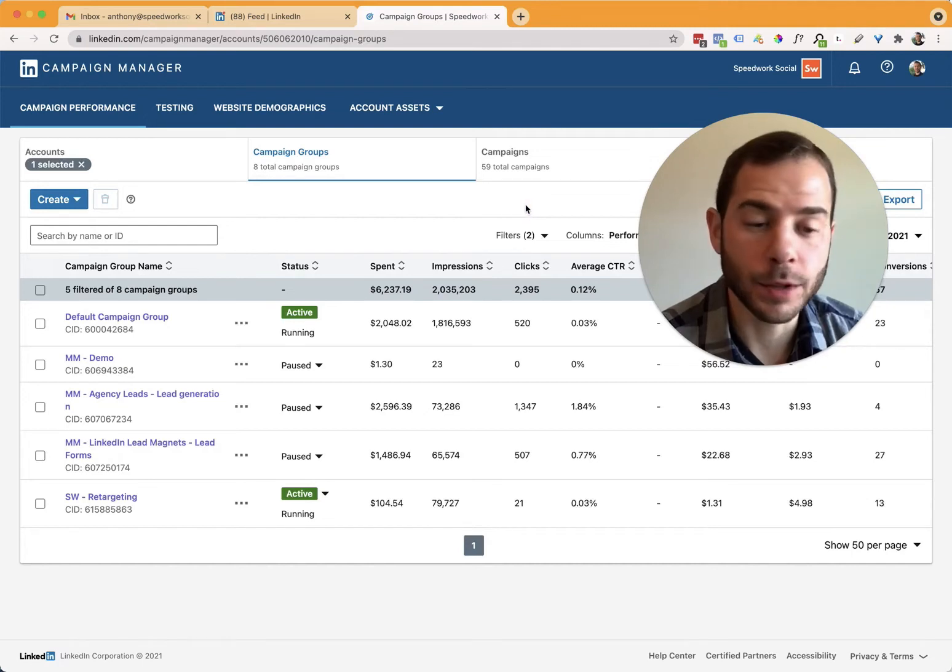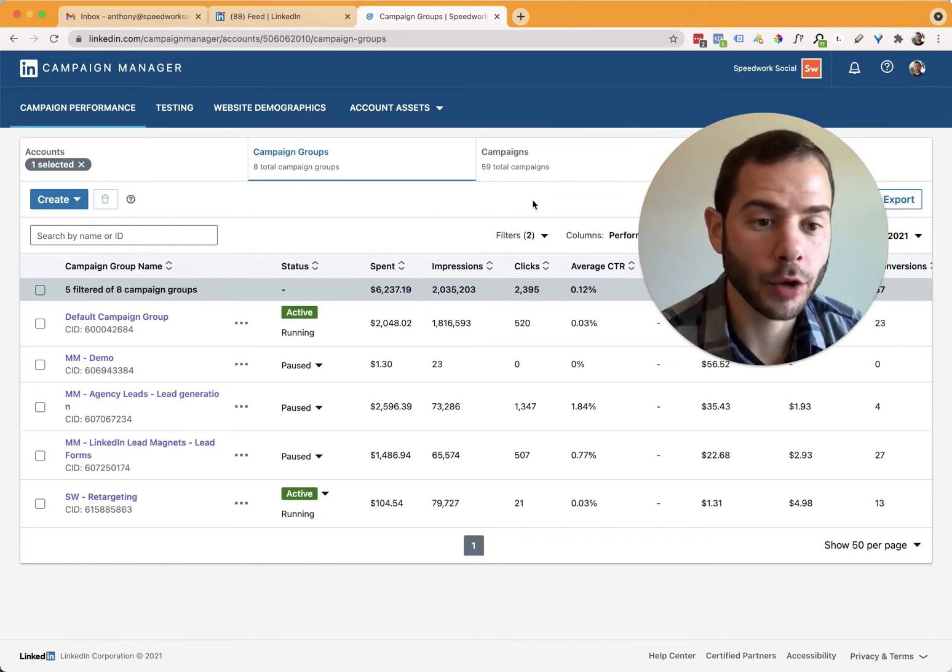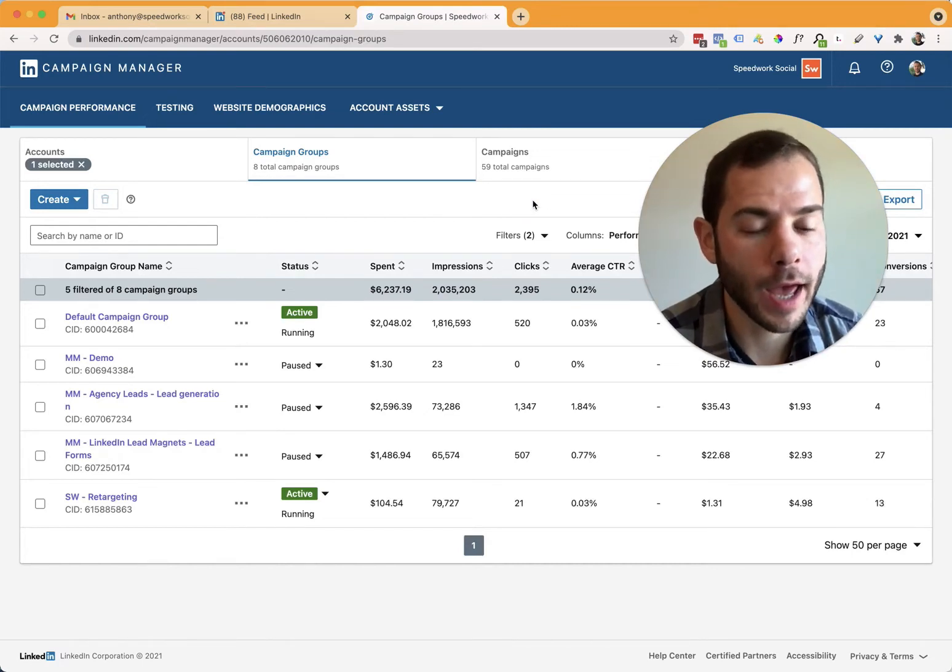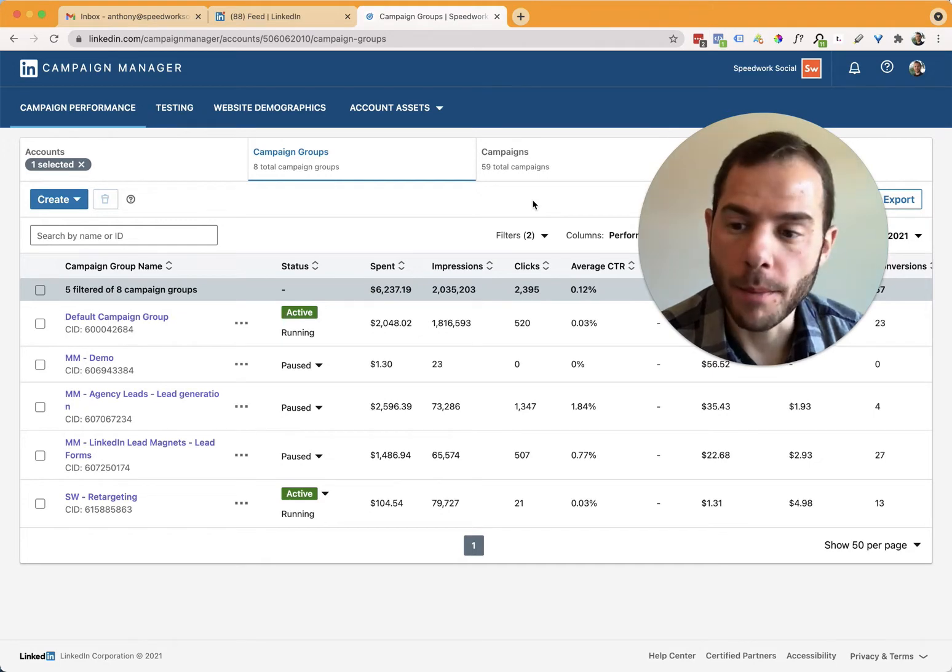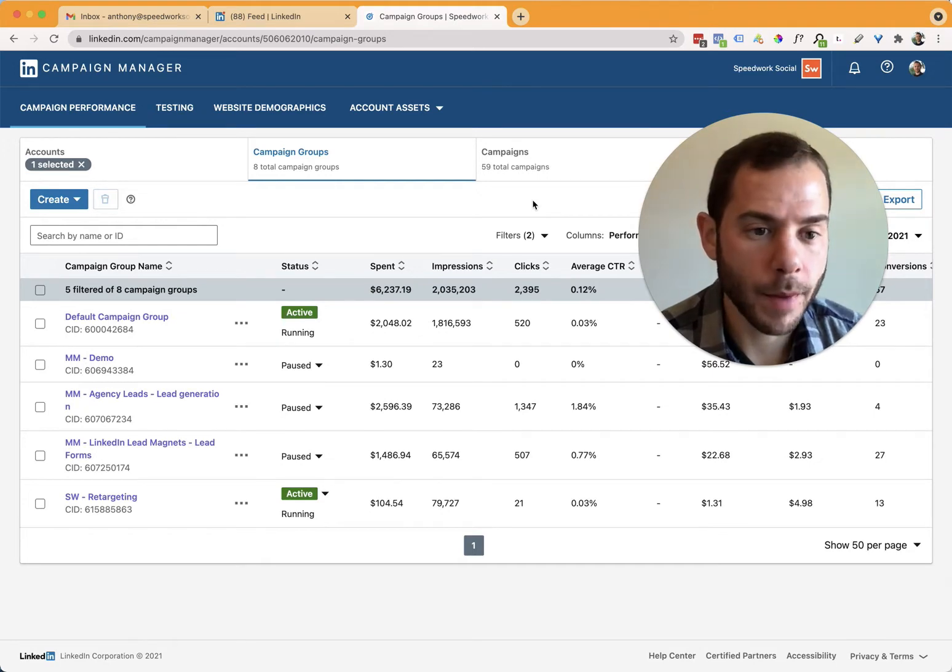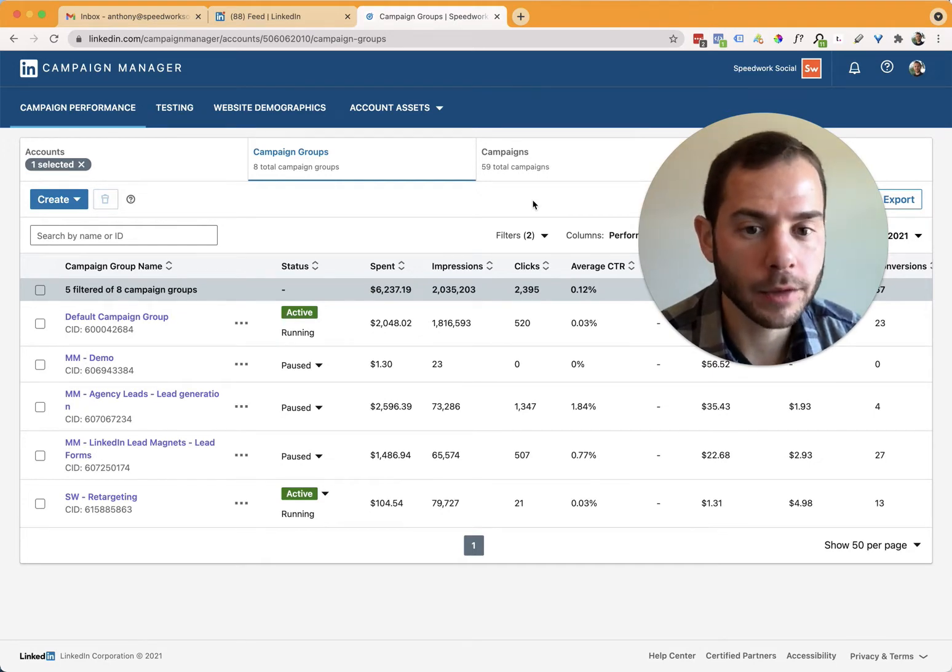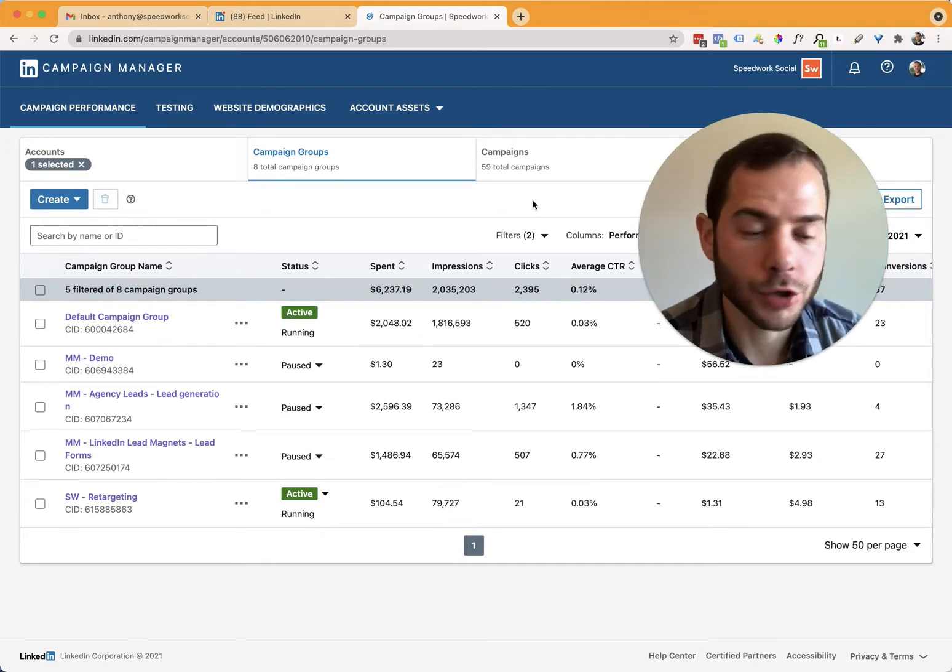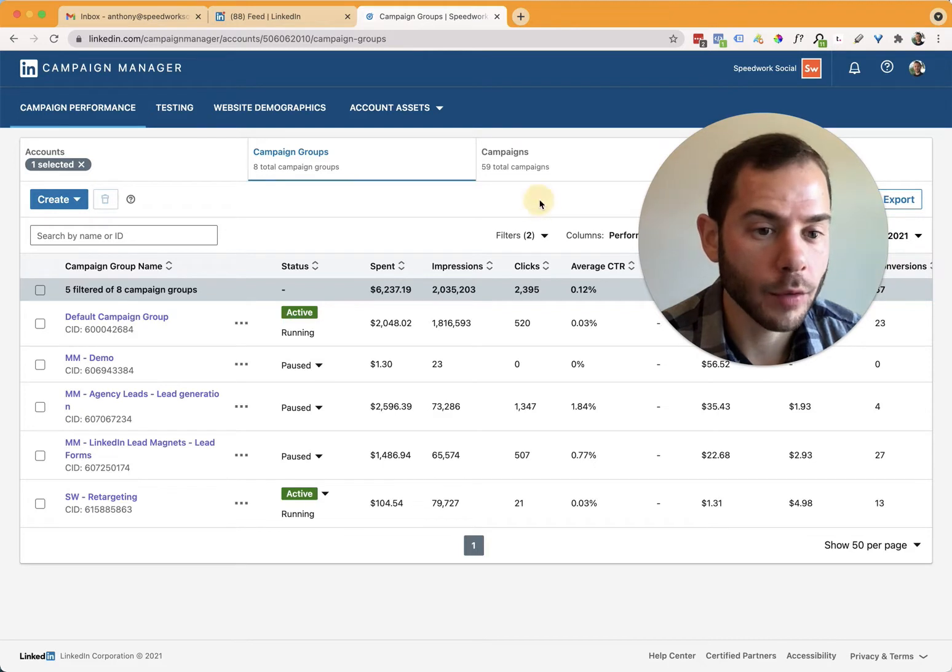Hey, my name is Anthony with Speedworks Social. Here is going to be a quick walkthrough video on how you can add somebody to your LinkedIn ads account. Maybe you want to have somebody manage your ad campaigns, create new ads for you, or just review your ad account and view past performance.